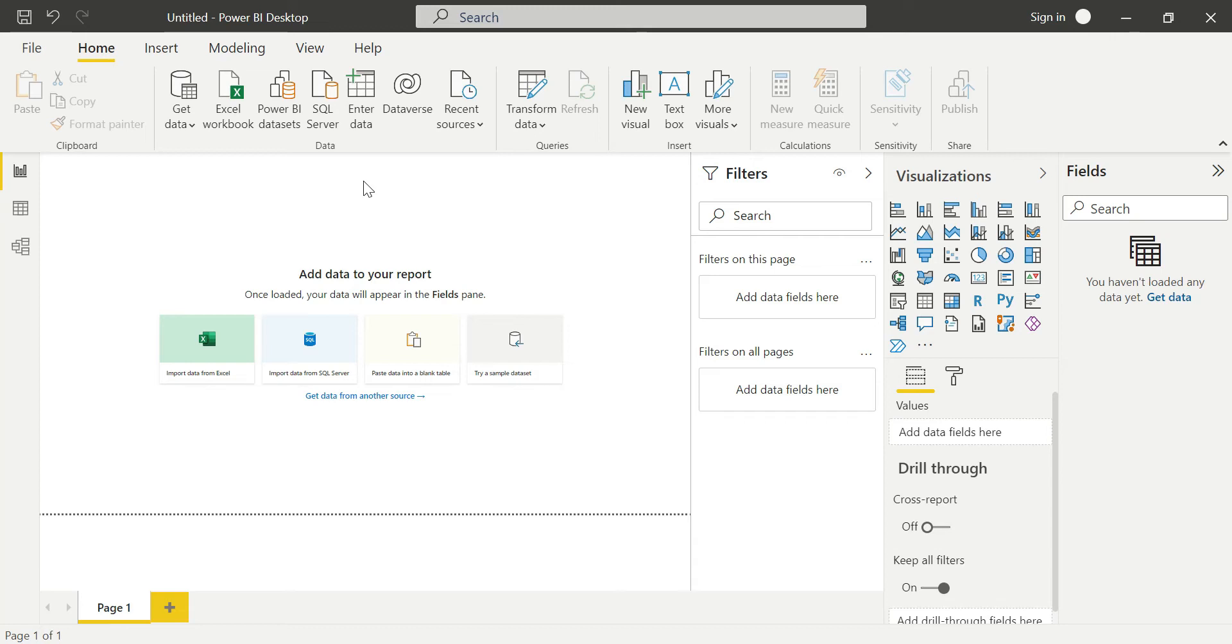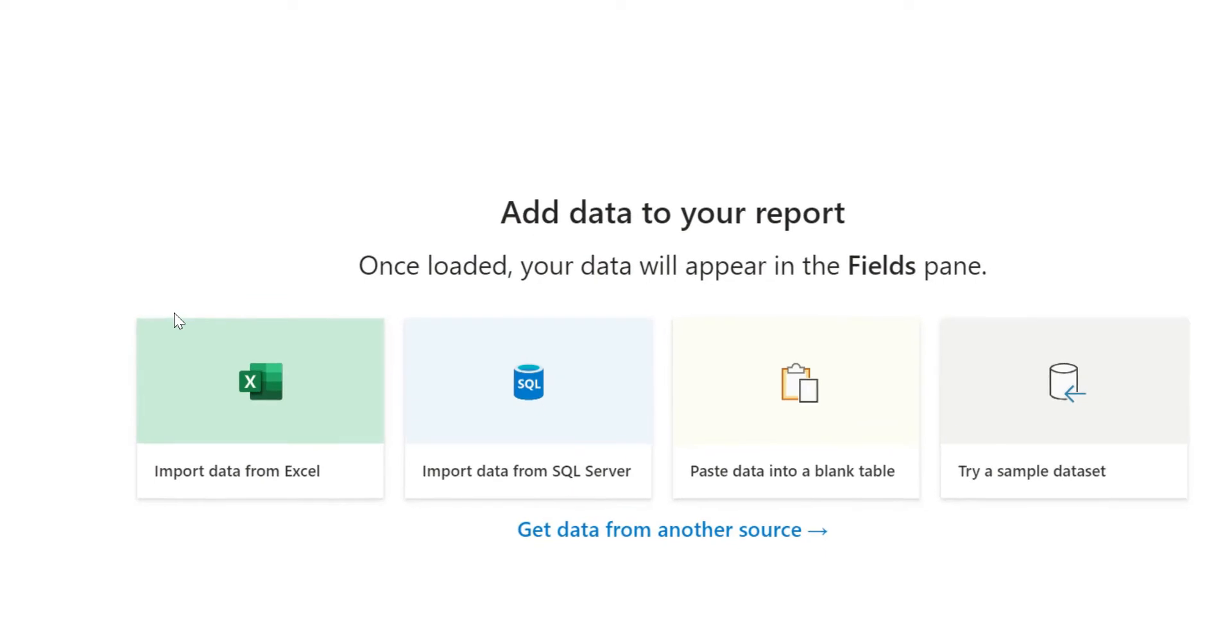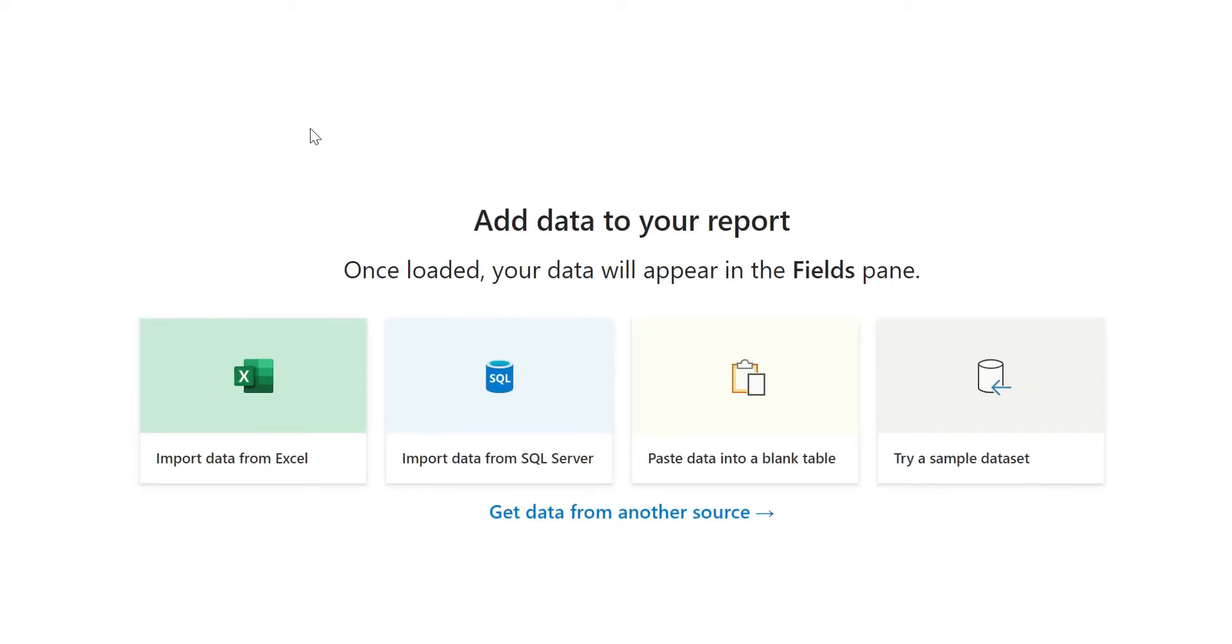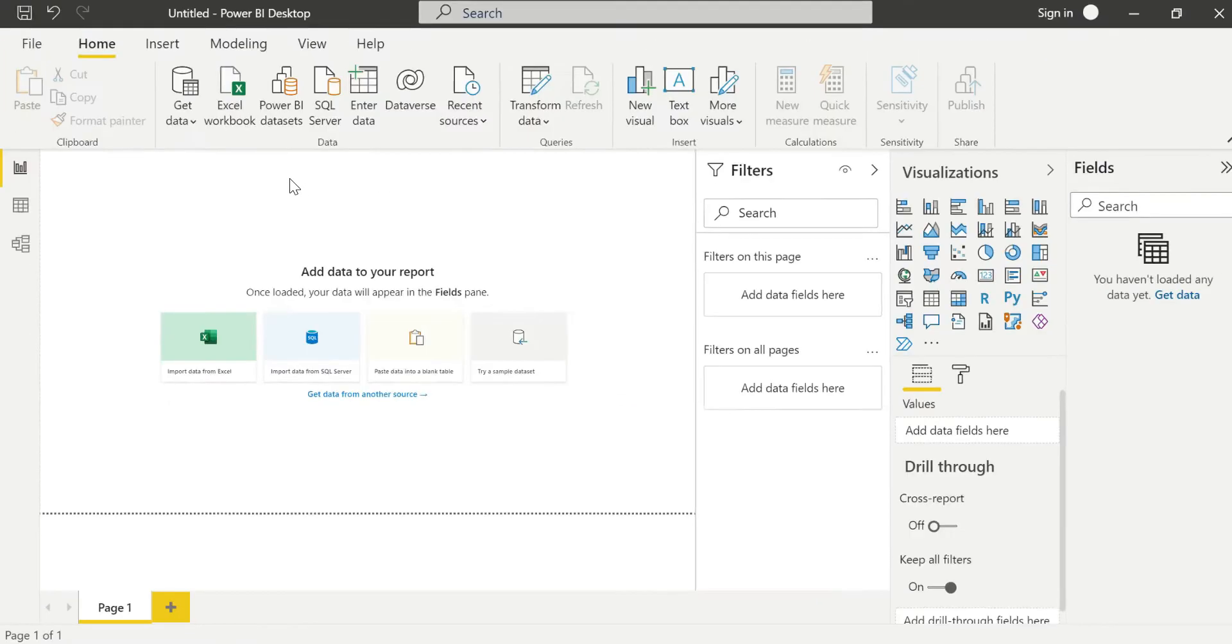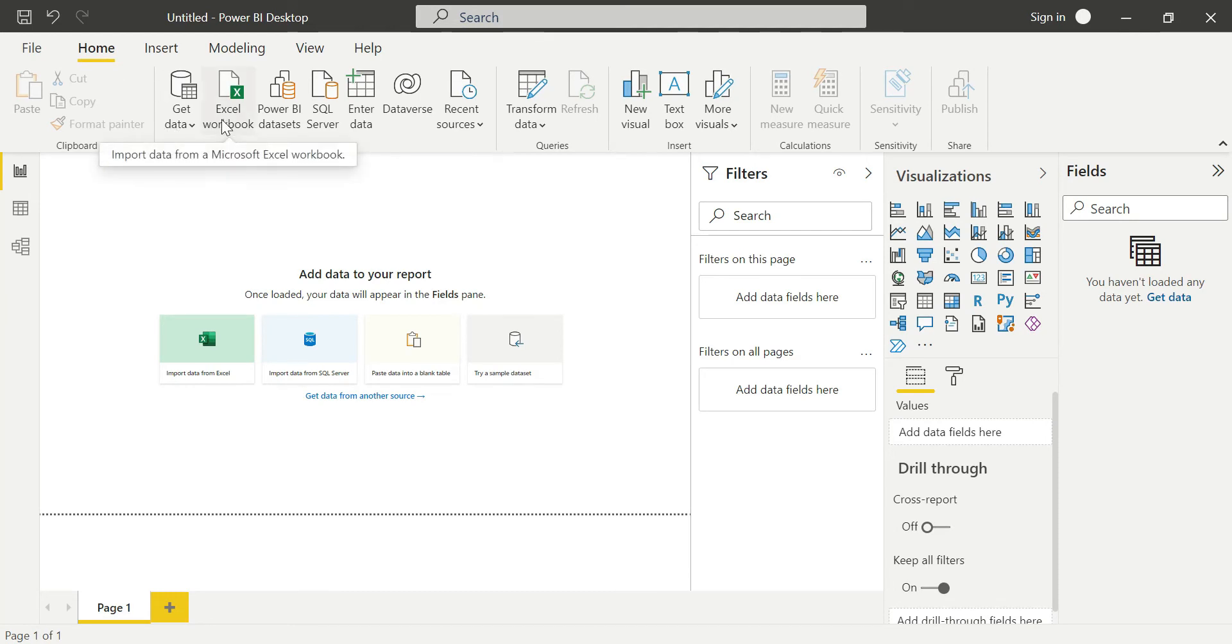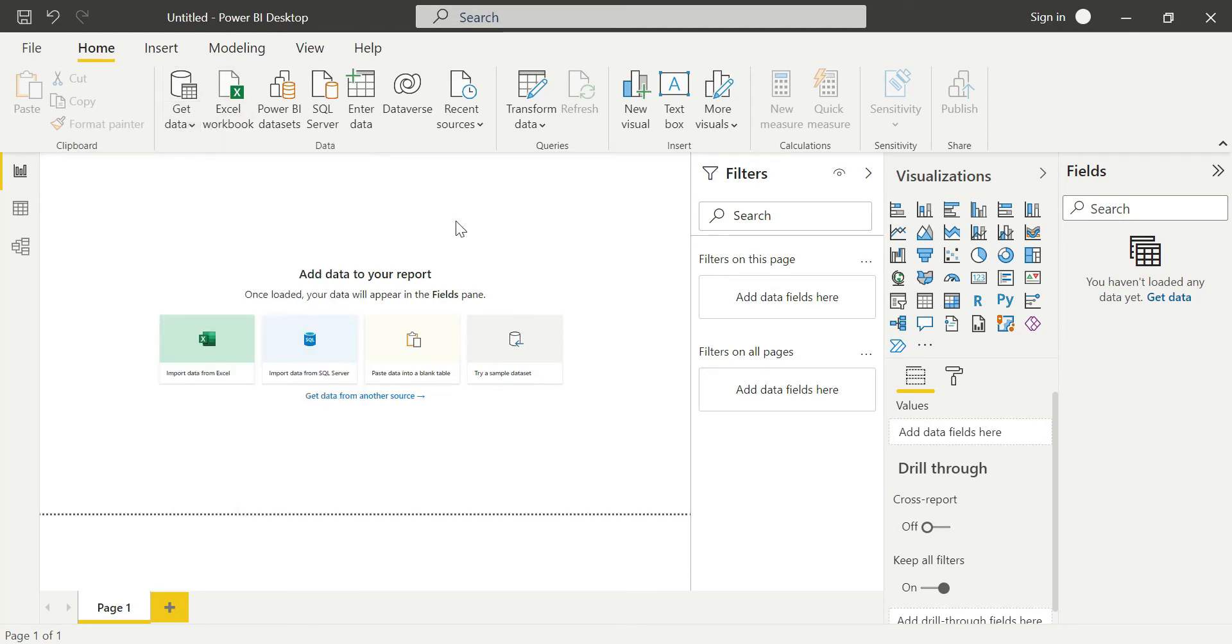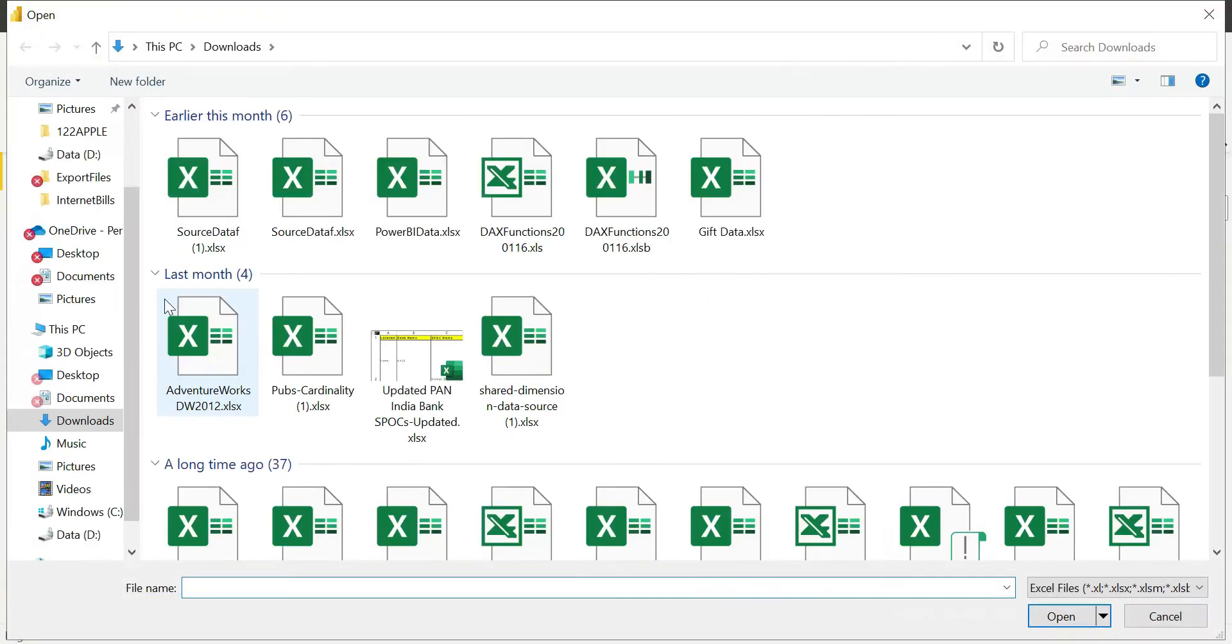In order to load the Excel file into Power BI Desktop, there are four options. You can load from here by clicking Import data from Excel, you can load by clicking Get Data, you can load here by clicking Excel Workbook, and finally you can click Get Data, Excel Workbook. I am just clicking here.